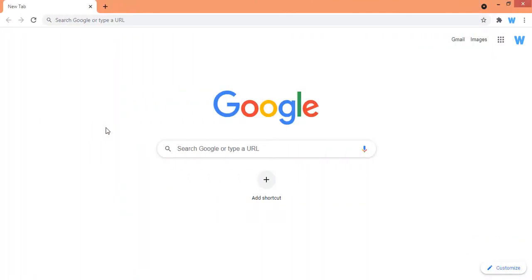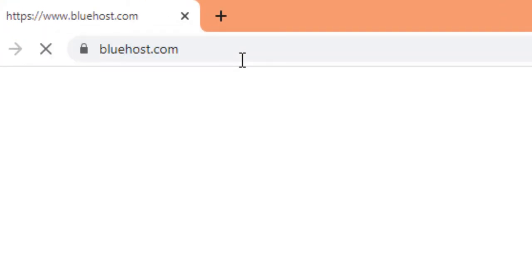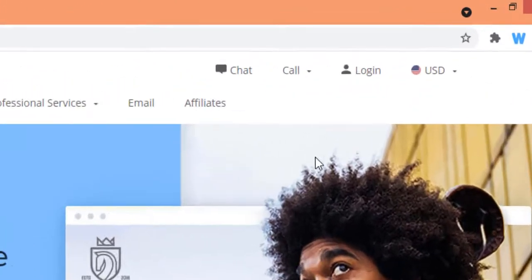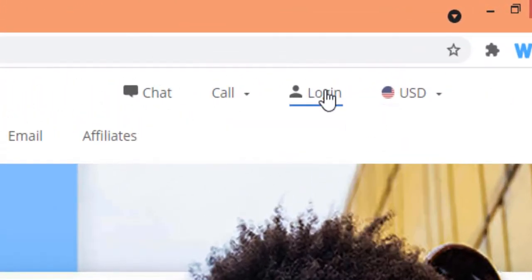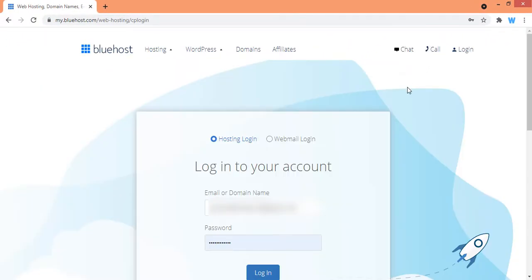First of all you will need to login into your Bluehost account. For that, go to bluehost.com and once on this page click on the login button. Then type in your username and password and after that click on the login button.